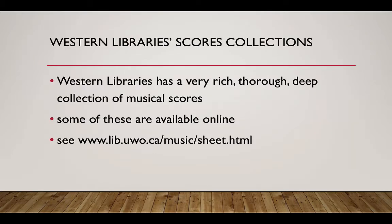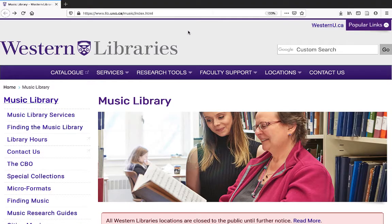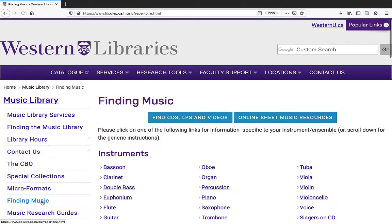Western Libraries has a very rich, thorough, deep collection of musical scores. Some of these are available online. To find these, go to the Music Library's homepage, www.lib.uwo.ca. Click on Finding Music, and then click on Online Sheet Music Resources.